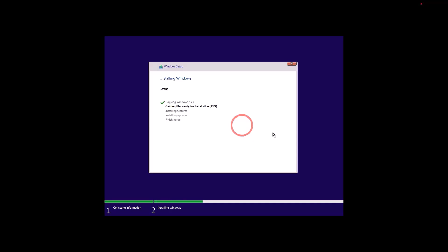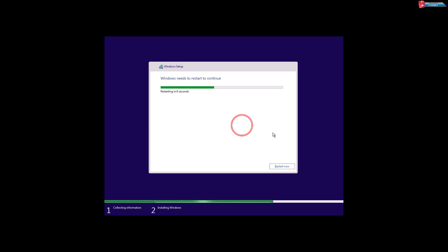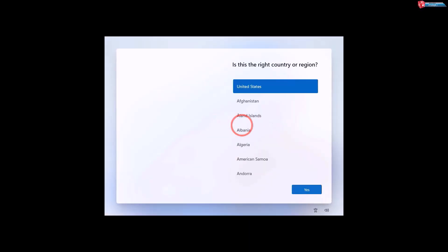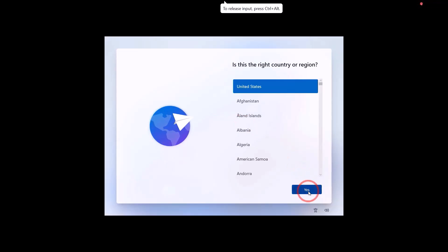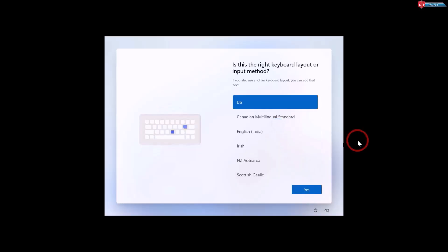If you are new, don't forget to like and subscribe for more tech videos. Once setup continues, select your country or region and click Yes, then select your keyboard layout and click Yes, and click Skip.